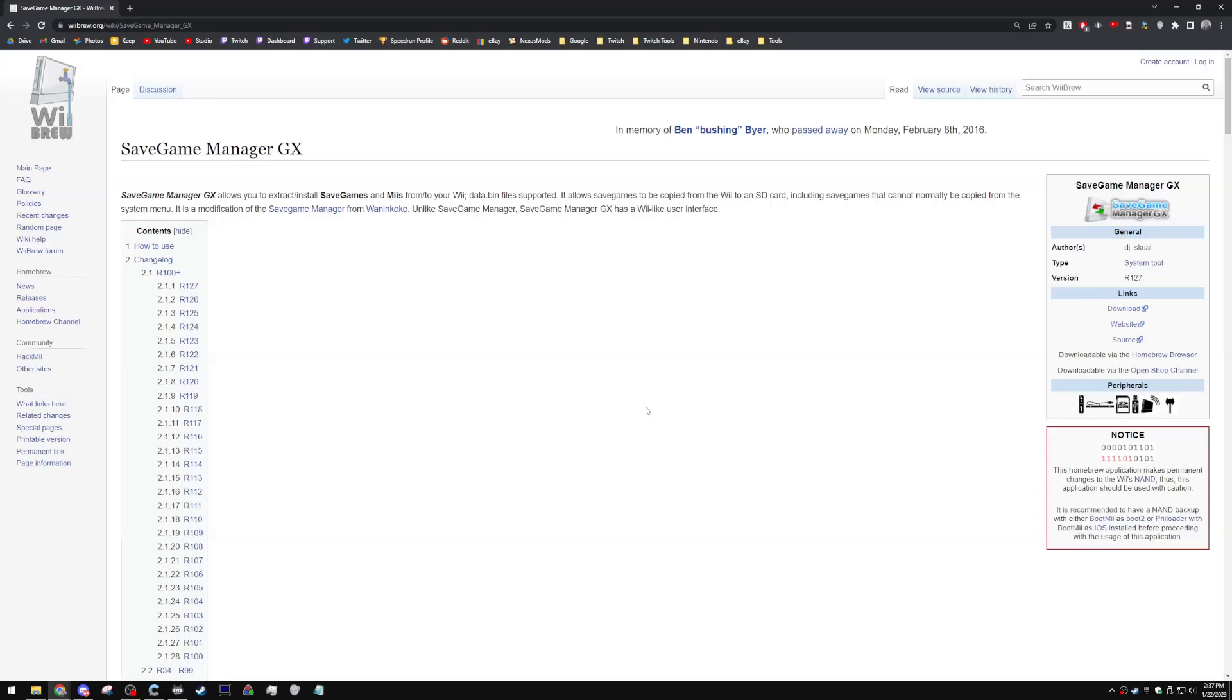Another thing that I wanted to address is a save game must already exist in order for you to restore saves or import them. So you can't just go to GameFAQs, get a save for whatever game you want, and then just put it onto your Wii. You're going to have to at least initialize the game.